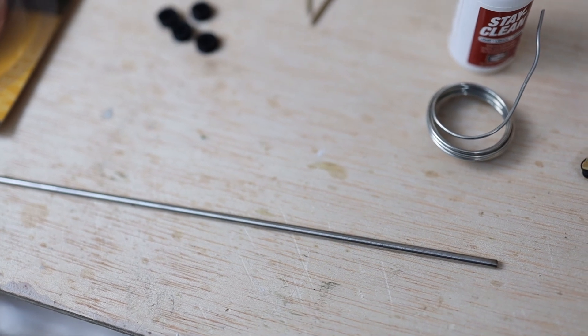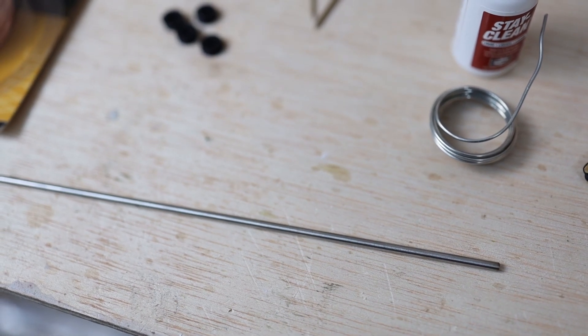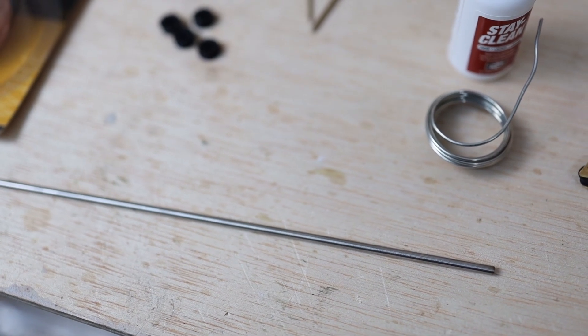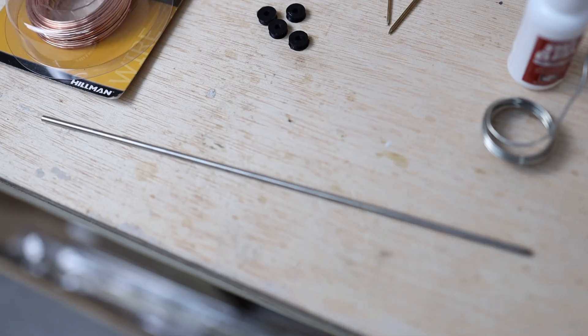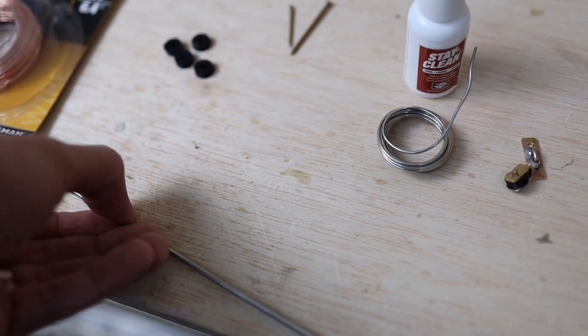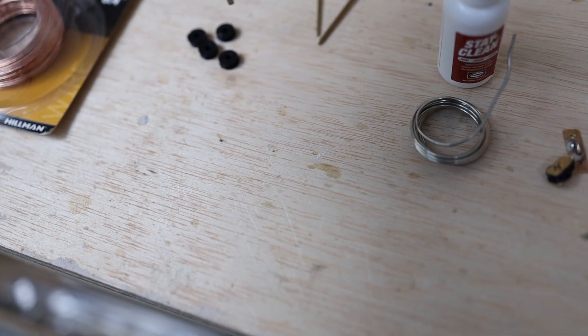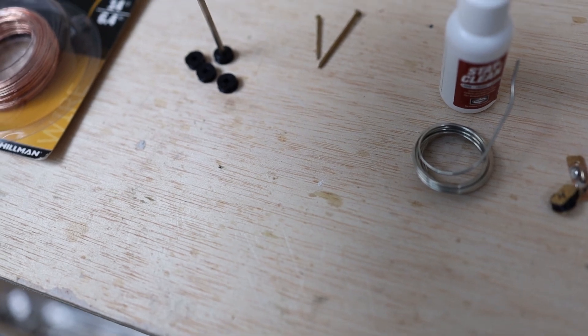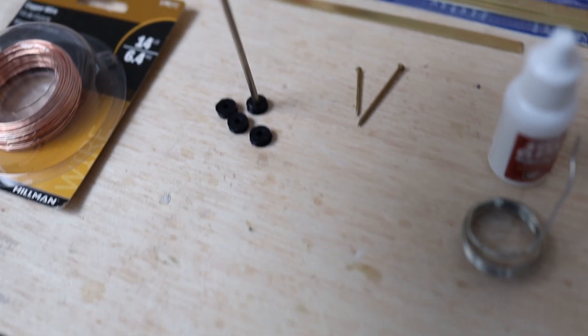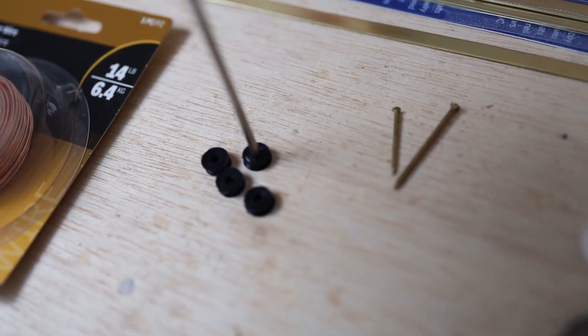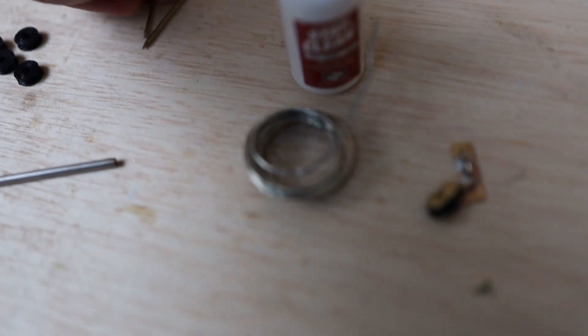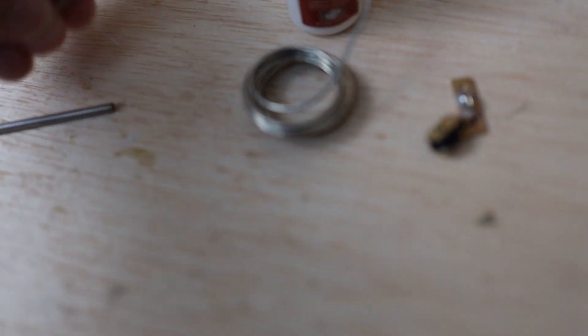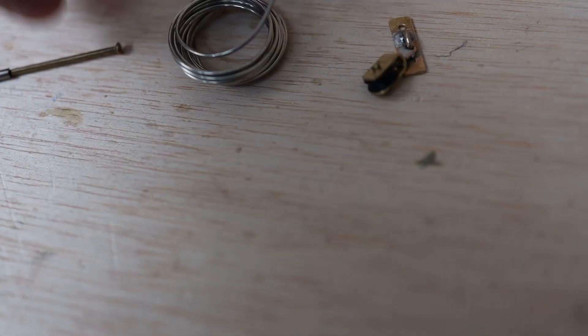I think it was like $2 or something like that. The capillary tube is going to go inside the 3D printed piece here, and then the nail is going to go inside this part.